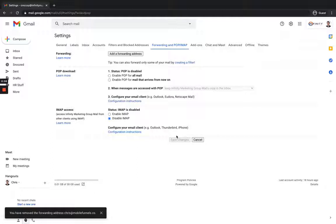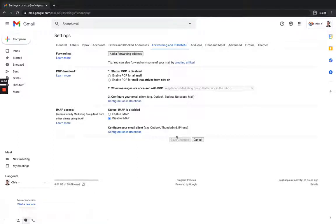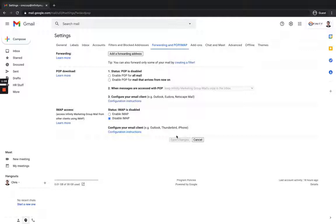So why this is important is if for whatever reason, let's say that you're working with a client and you have access to the client's inbox and you needed it forwarded over but you no longer need it anymore, if you do not want to get all those emails anymore, you've got to turn this off. Otherwise, you're going to keep getting emails.